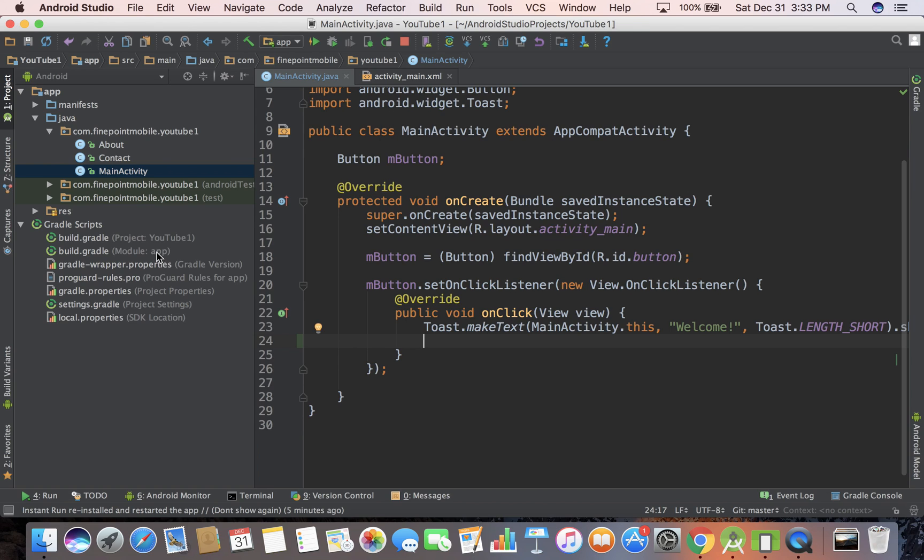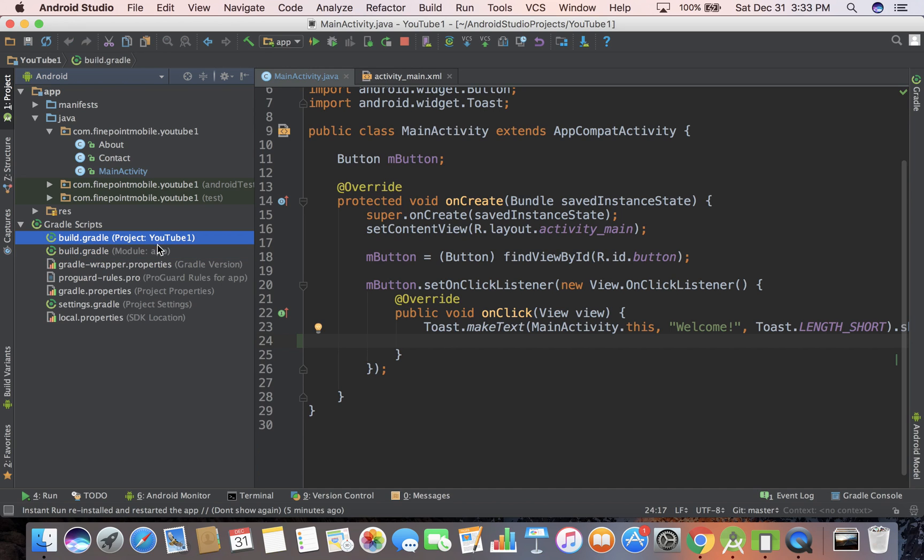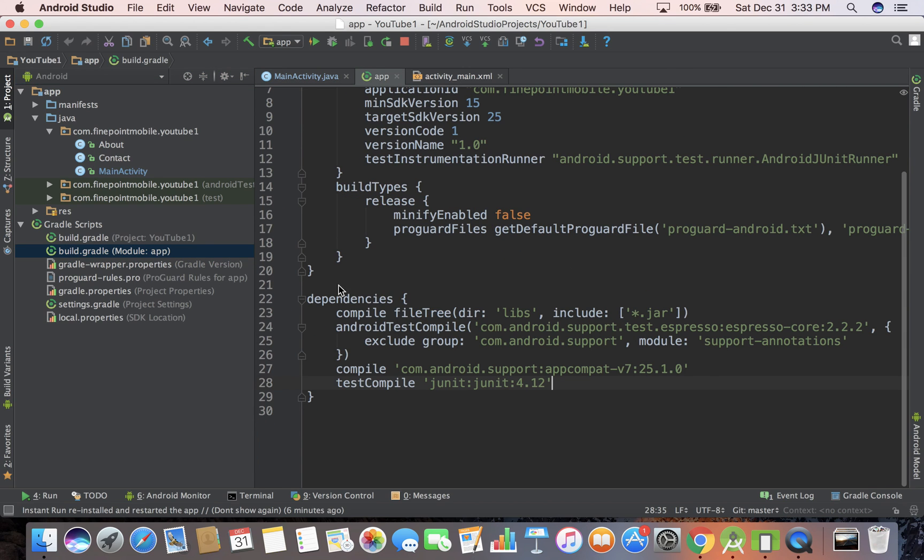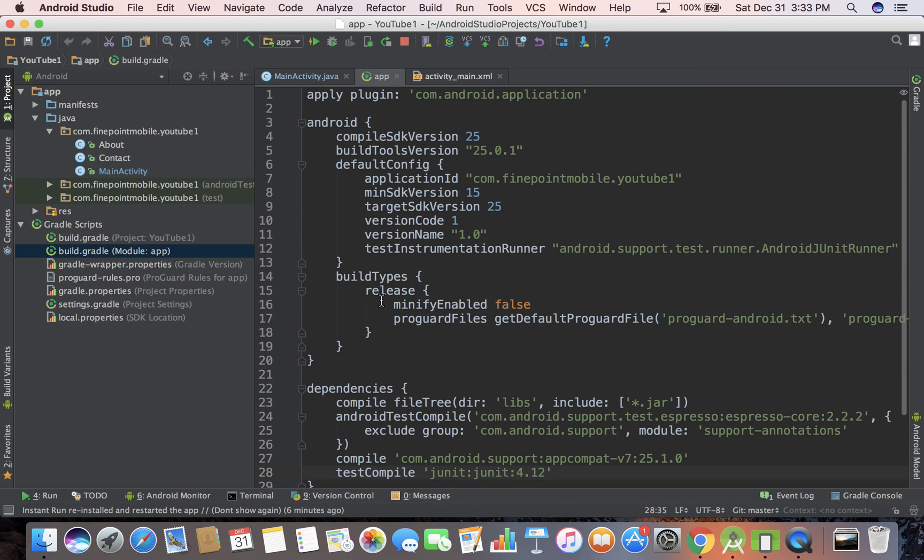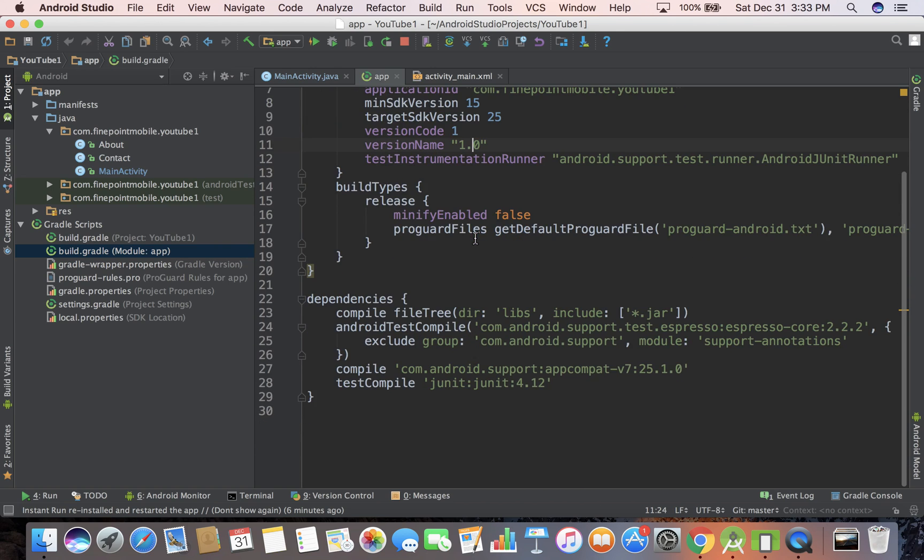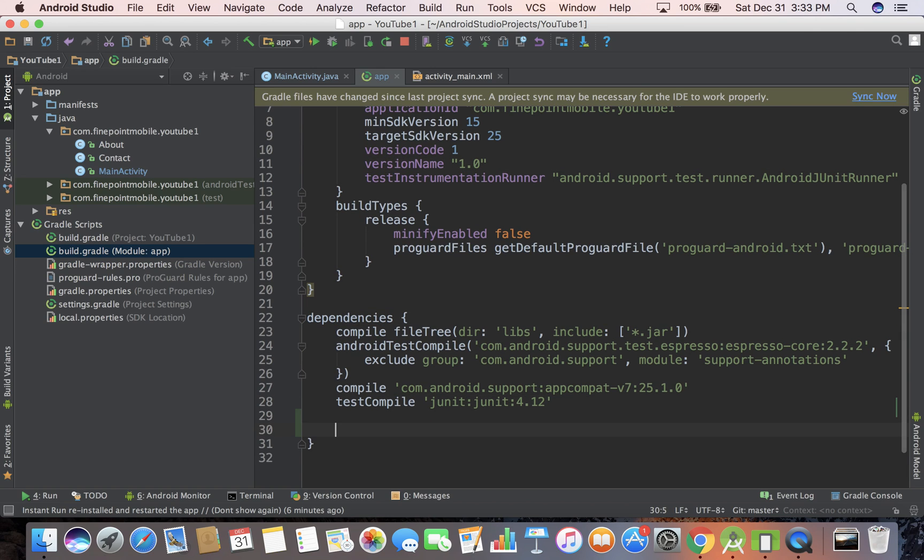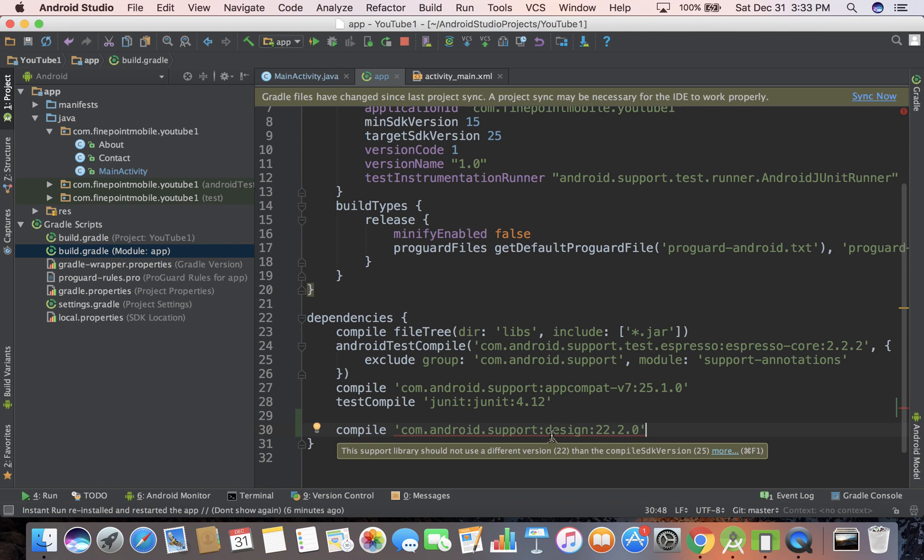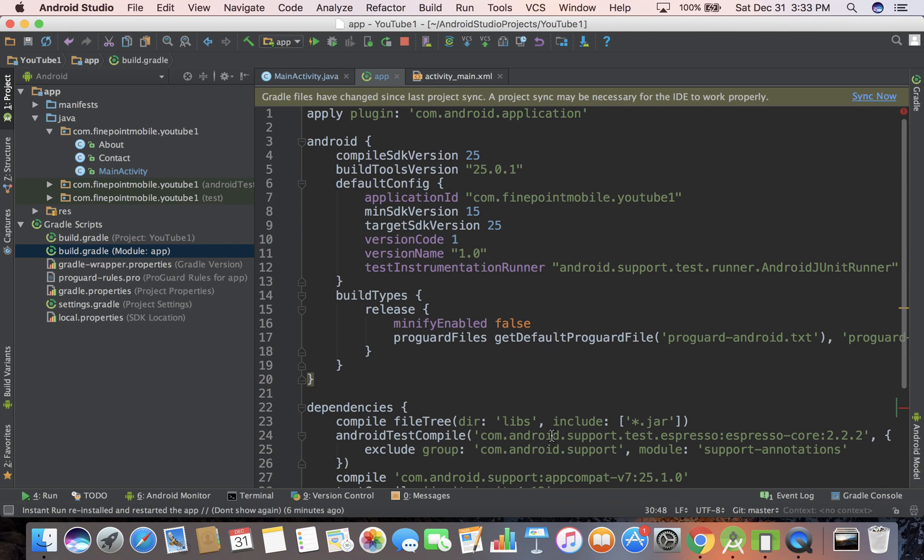So we go to build.gradle file. Now there are two of them. There's one for the project and there's one for the app or one for the module. We want the module one. So go down. So here it is. This kind of tells you target SDK version, version code. We've talked about that a little bit. Go to the bottom where it says dependencies and create a new line and just paste that in there. And if you notice, it's giving me an error. Why is that?